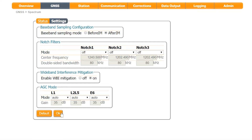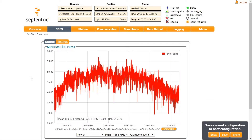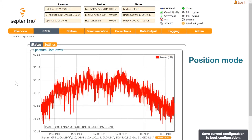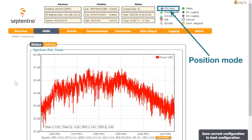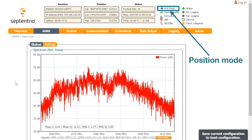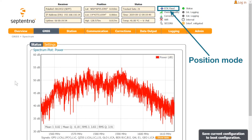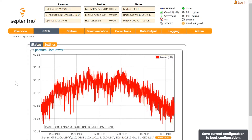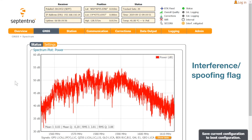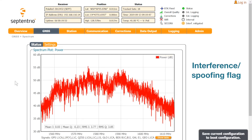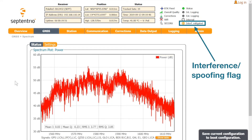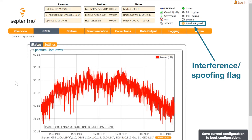Press OK and go back to the status tab. The spectrum looks clean now, and in the status panel you see the position mode change from Standalone to RTK fixed, meaning that the receiver can once again calculate a highly accurate position. Depending on the type of receiver and firmware version, the status panel may also contain an icon indicating whether the spectrum is affected by spoofing or interference. In this case, the icon shows that interference is being detected and mitigated.